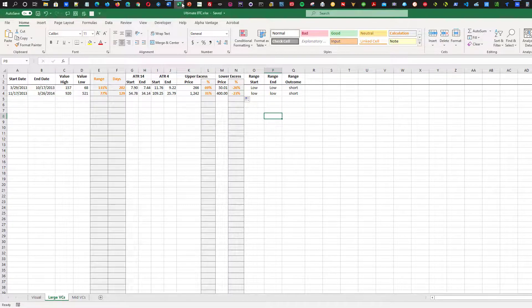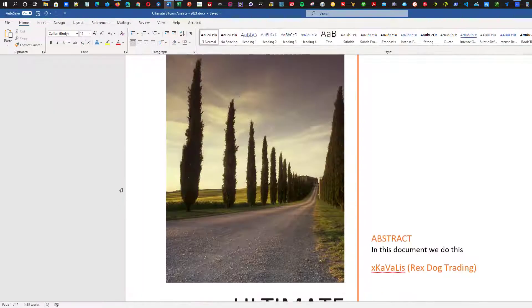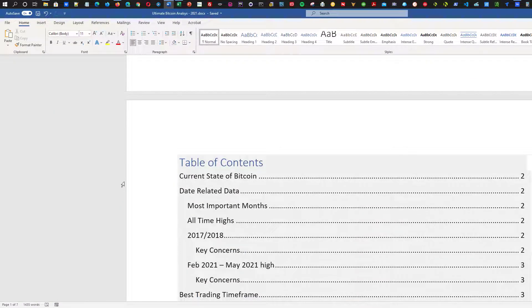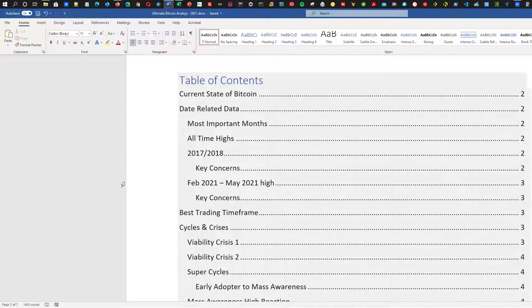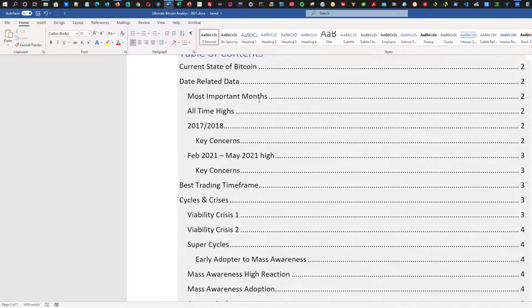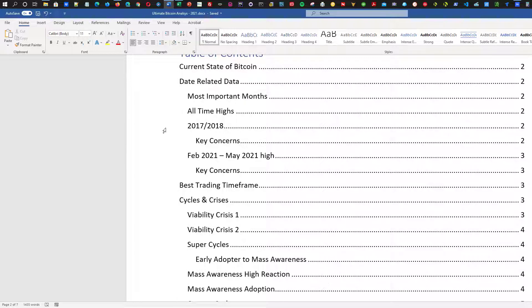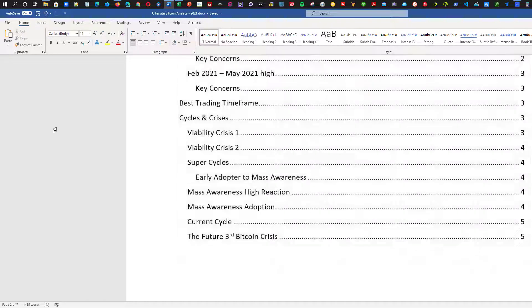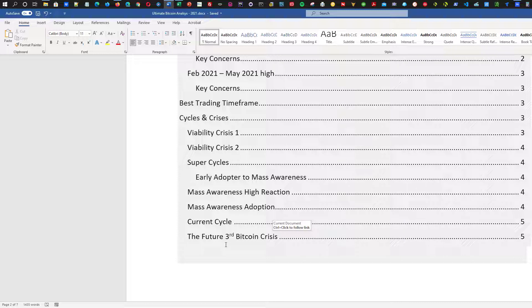We've also worked on a document — about 1,400 words in — and I anticipate it'll probably be about 5,000 to 10,000 words by the time we're done. These are just some of the topics: the current state of Bitcoin, the most important months, the most important all-time highs, key highs, the viability crisis one, super cycles, and the third Bitcoin crisis. I'm convinced that Bitcoin has to go through a third crisis before it hits the next highs.